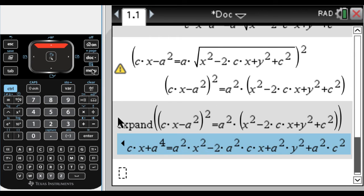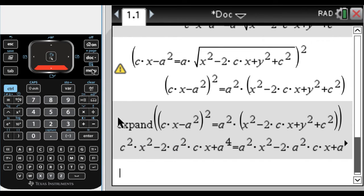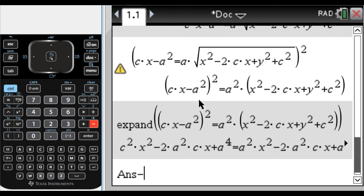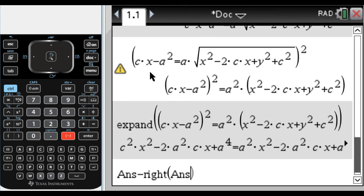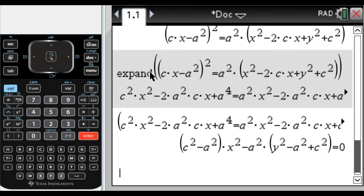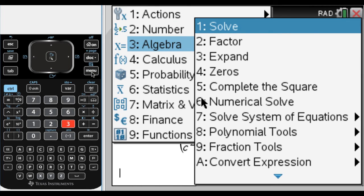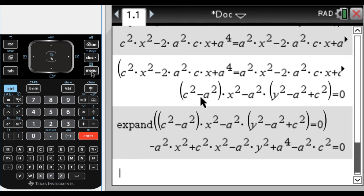The Nspire is going to let me do something a little easier. I'm going to take the previous answer — control and then the negative sign — and subtract from it the entire right-hand side of the previous answer. To do that I just type RIGHT of answer — so right of control-negative-sign — and press enter. Then I expand again: menu 3, option 3, expand the previous answer.